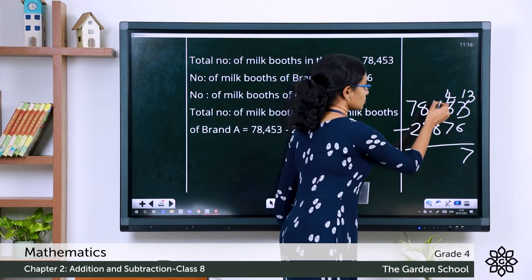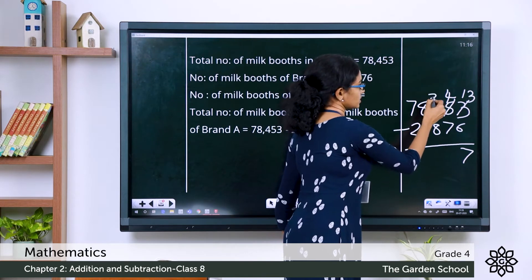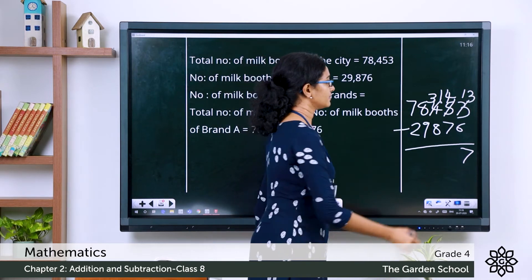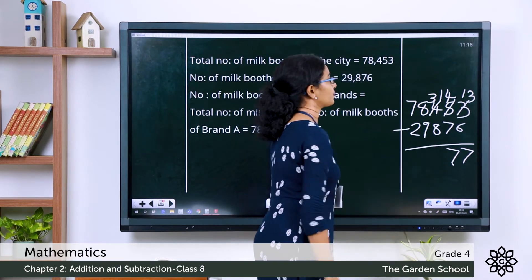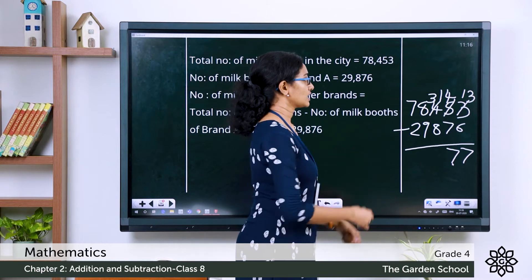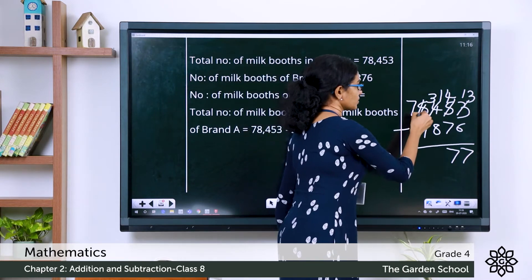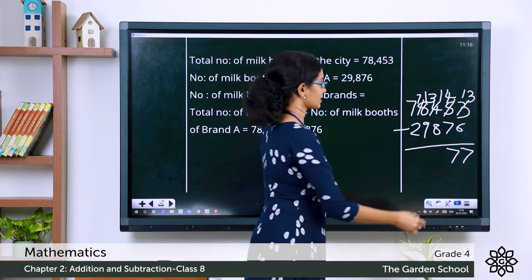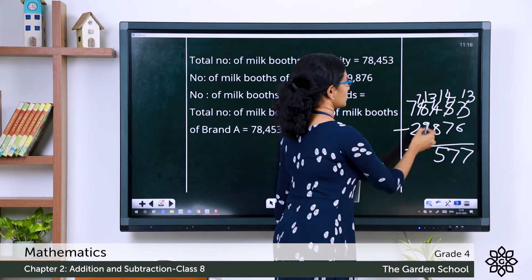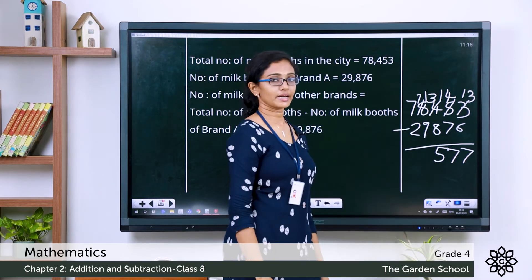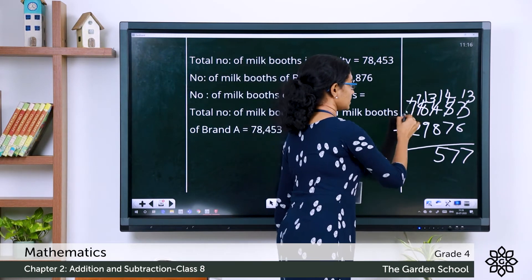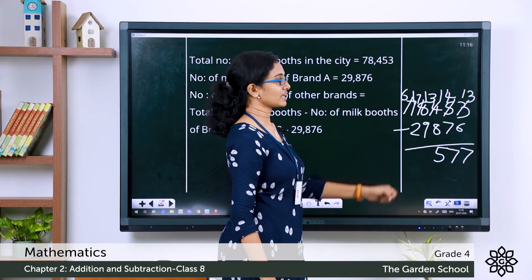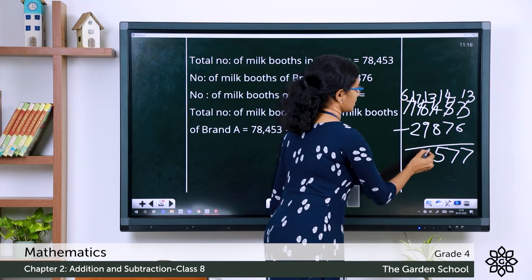We borrow again from the hundreds place. This is changed to 3 and this is changed to 14 tens. 14 minus 7 is 7. Now here it is 3 minus 8. Again, we have to borrow. Borrowing 1 from the thousands place, this becomes 13. 13 minus 8 is 5. Then we have 7 minus 9. Again we borrow, so that will make this 17. 17 minus 9 is 8.